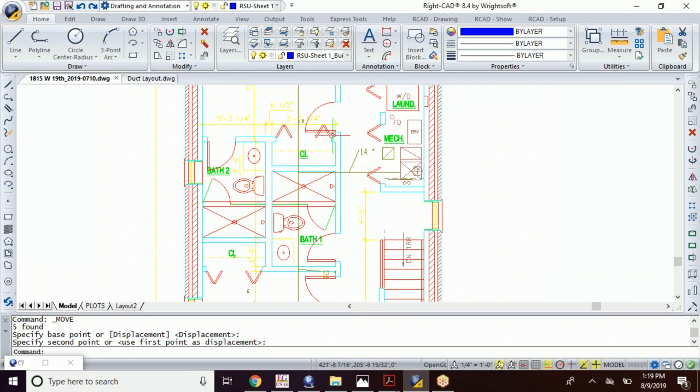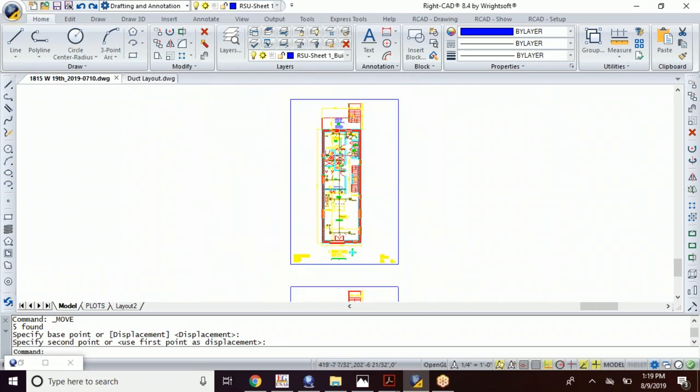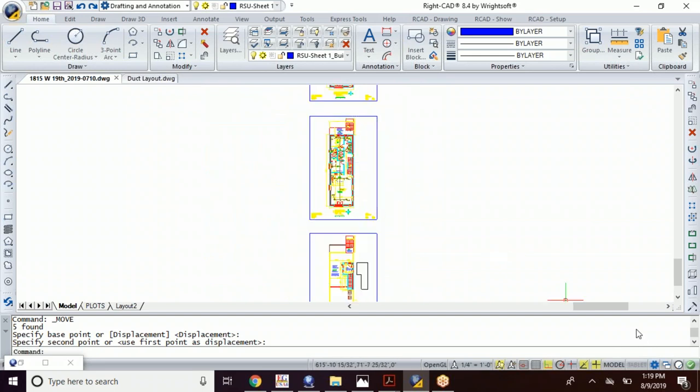Sometimes you've got to draw in new ductwork. That happens. I've seen that plenty of times, but that's pretty much it. It's pretty simple. Alright, thank you all for watching.